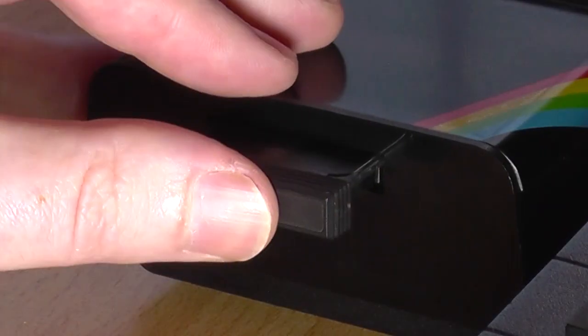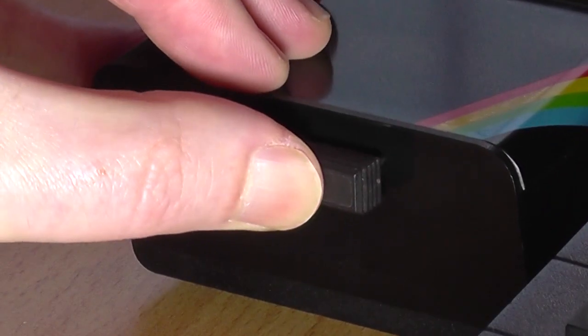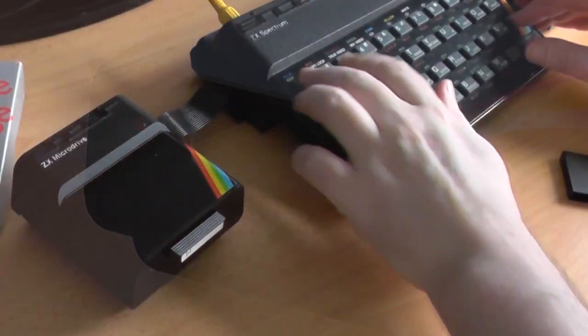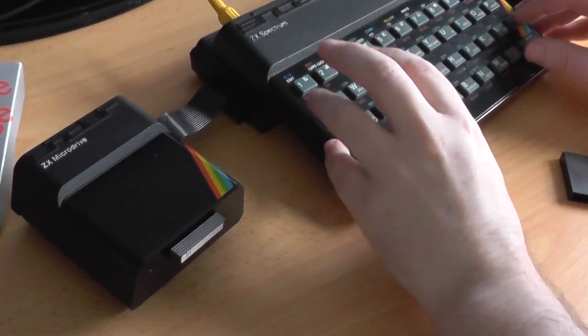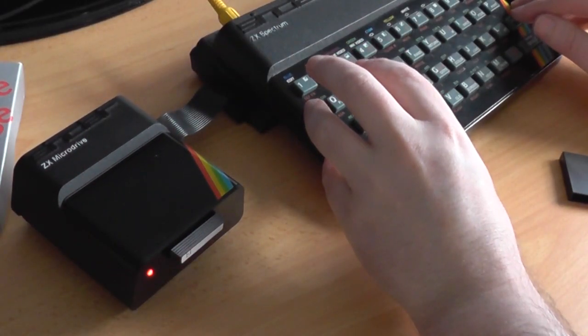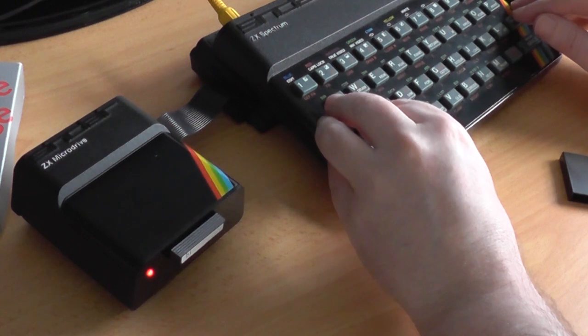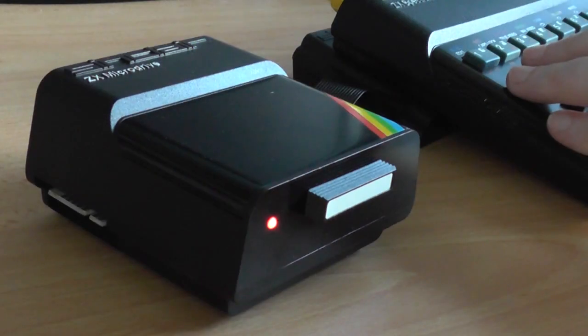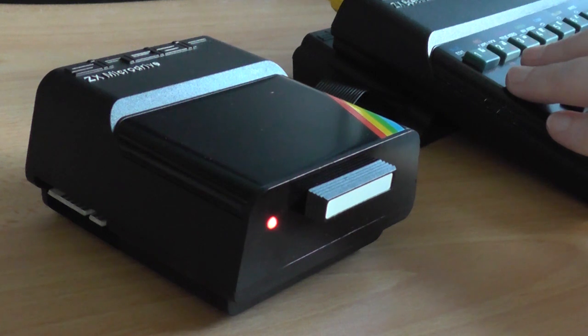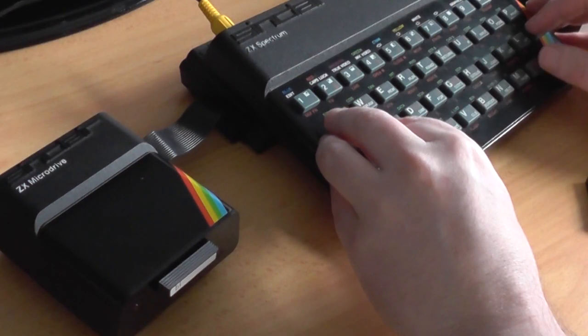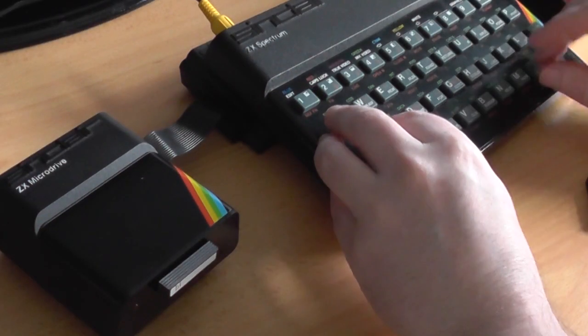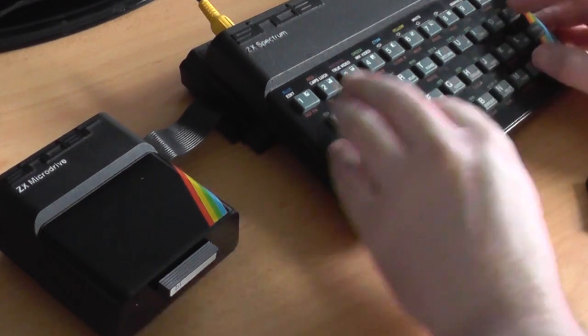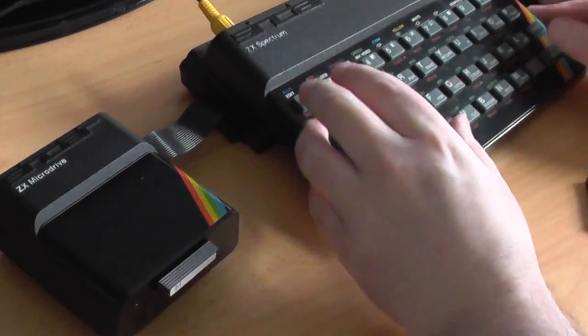For microdrive users, Interface 1 gave us quite a few commands to use, patched into Sinclair Basic. You could format, copy, load, merge, save, erase, use data channels, and get a listing of contents. They were pretty basic, but covered most uses, and despite the strange syntax, were easy to use.